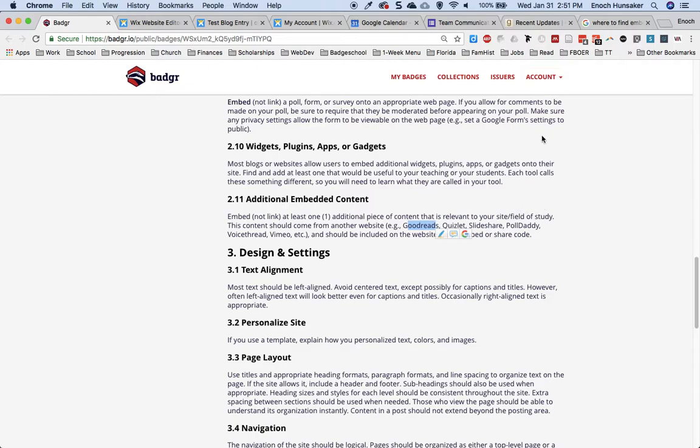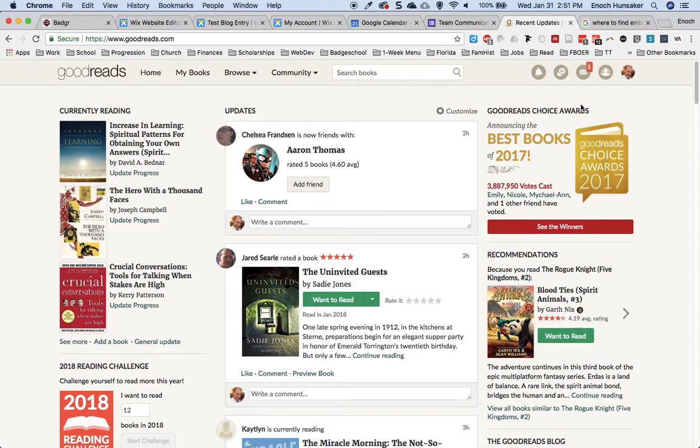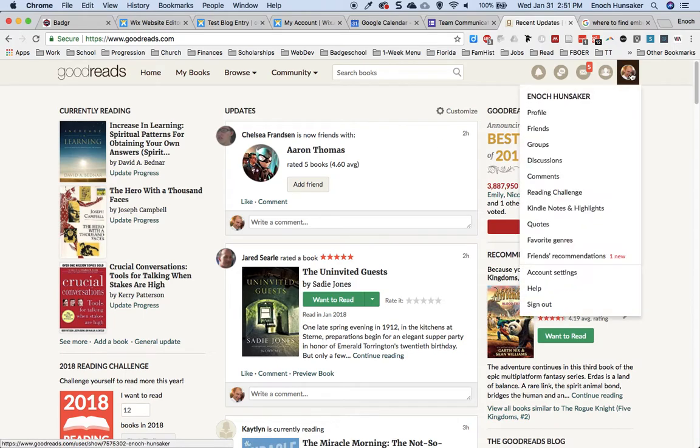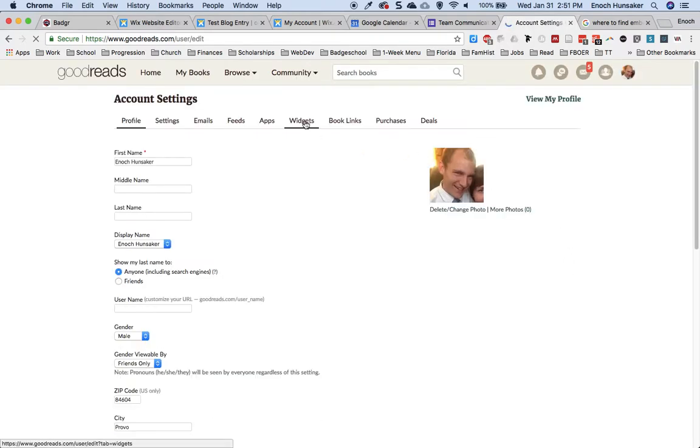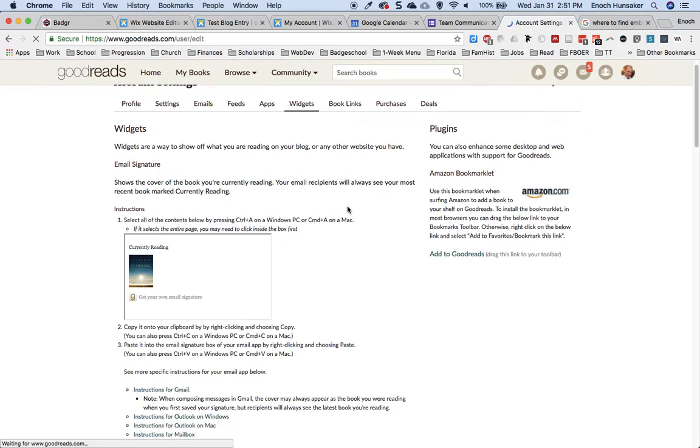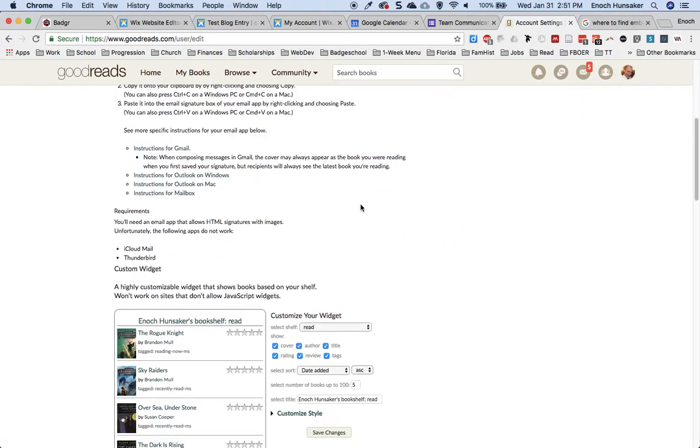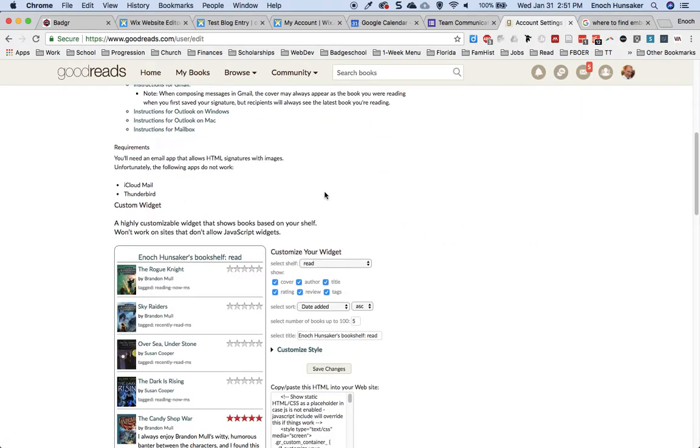Goodreads enables you to embed a variety of different widgets or frames which embed a portion of their site onto your site. To access the embed code on Goodreads, go to your account and go down to Account Settings. Go to the Widgets tab and then scroll down to the Custom Widget section.